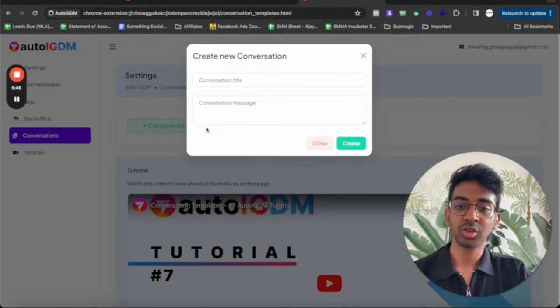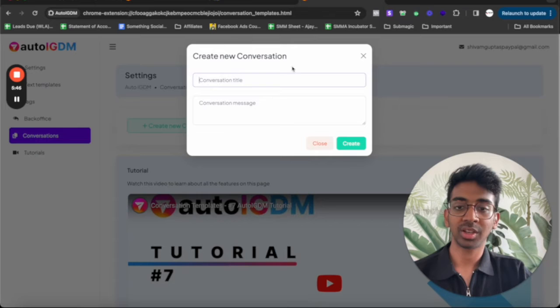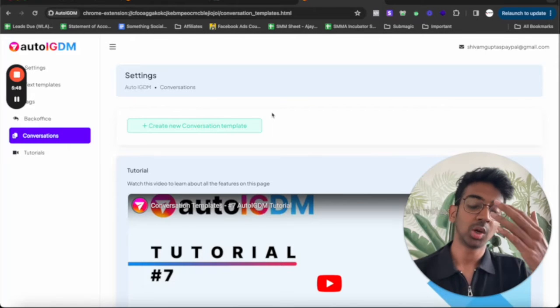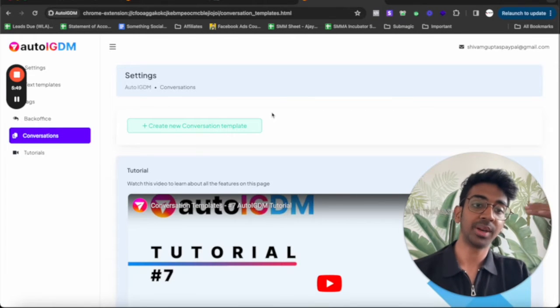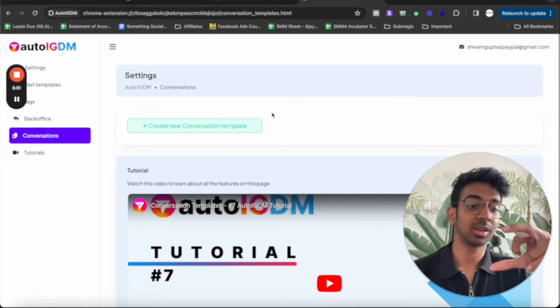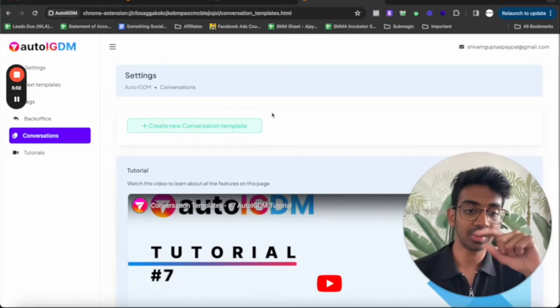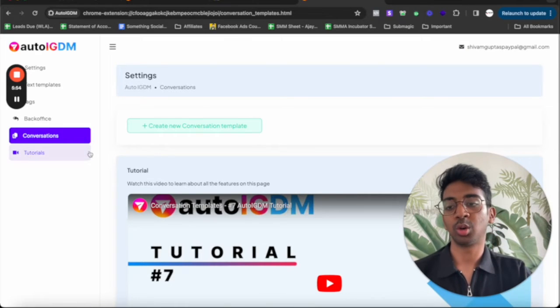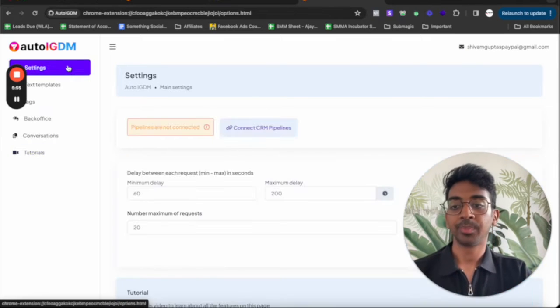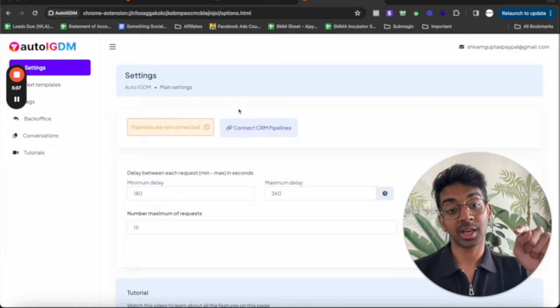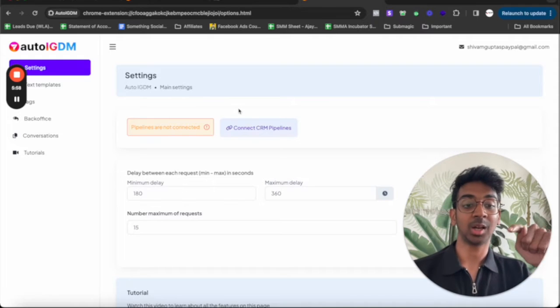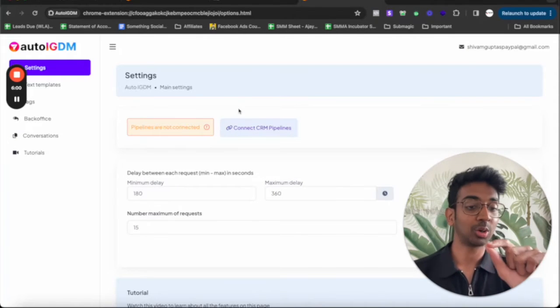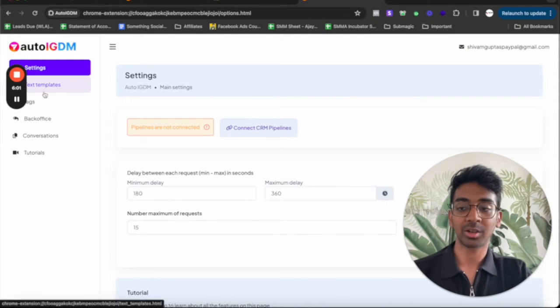Under conversation, we can have a conversation template. For example, if you already want some pre-written examples, pre-written things that you just want to copy paste into Instagram, you can put it over here. Now let me take you to the actual Instagram and show you exactly how it works. So just give me a second. I'm going to log in and come back to you.